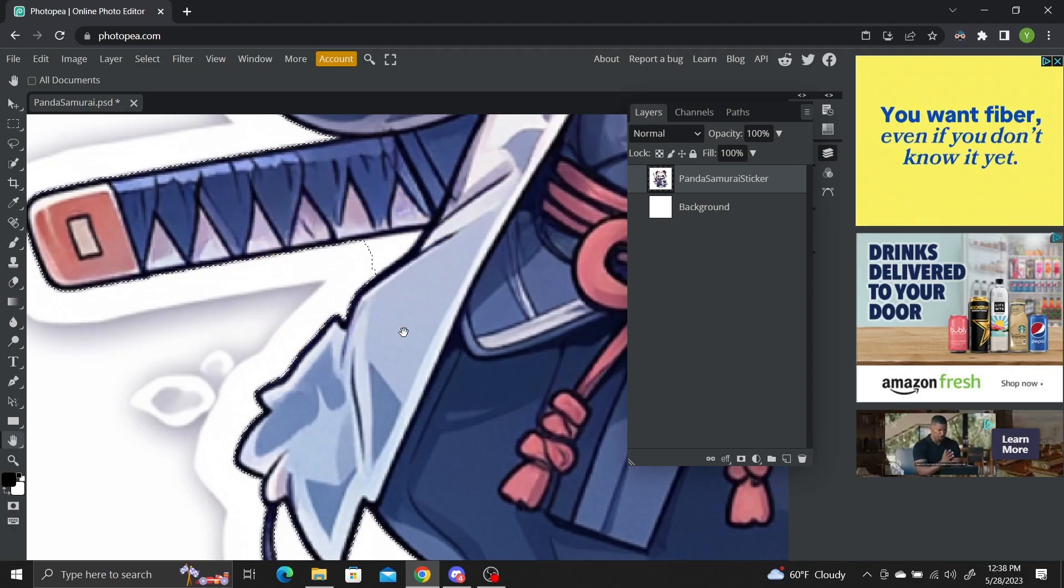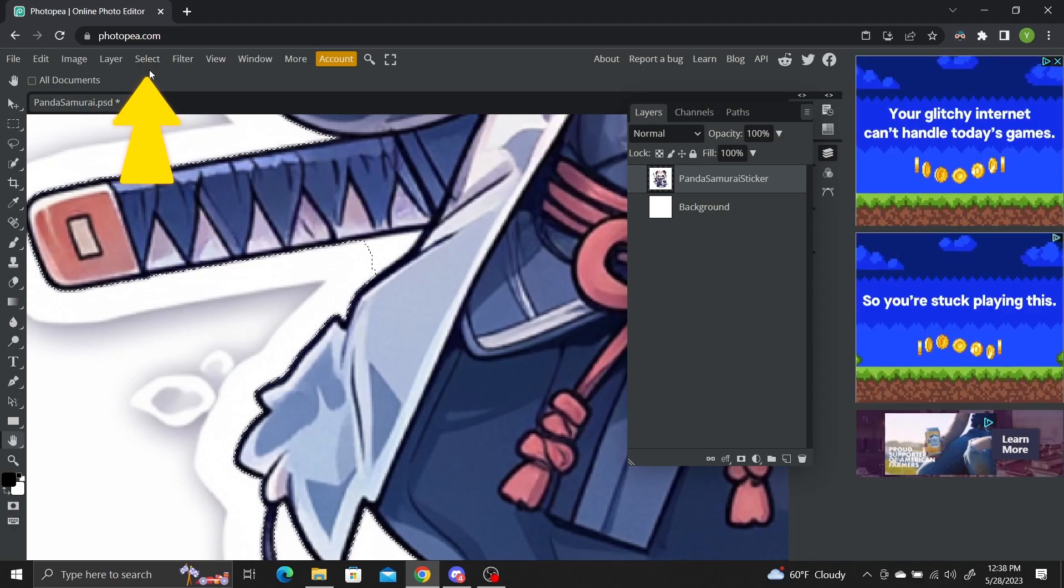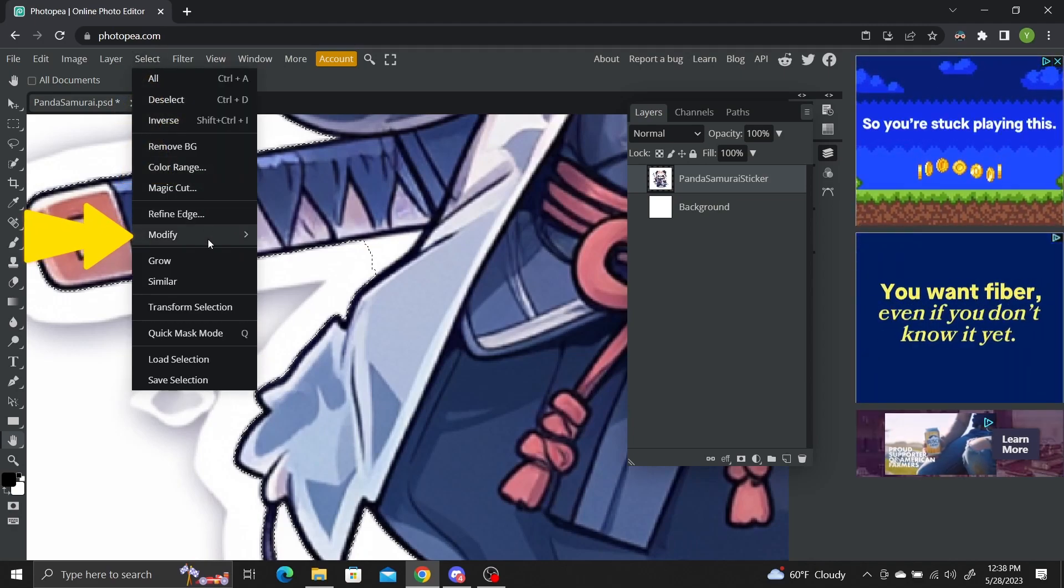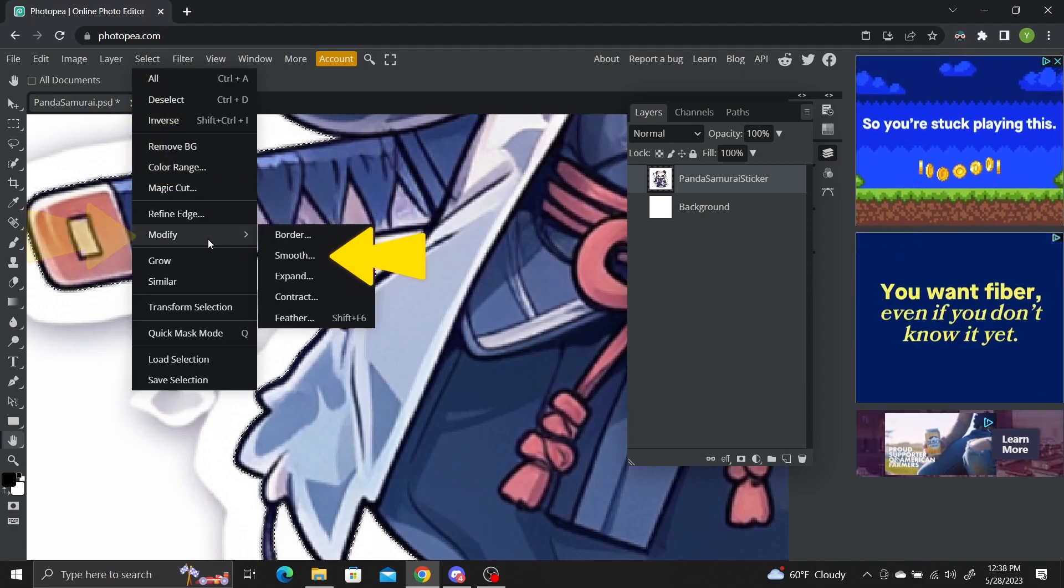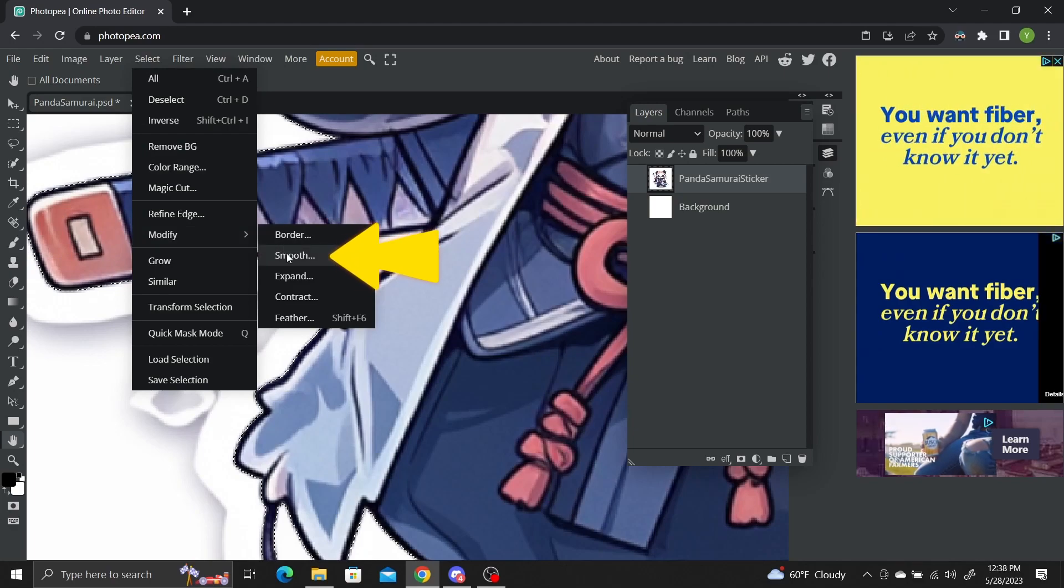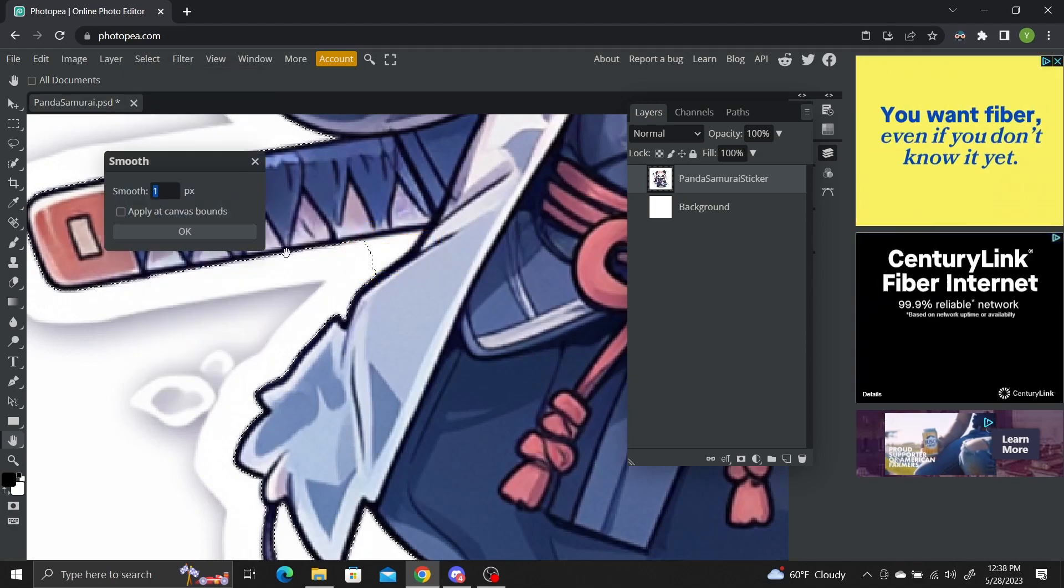Go to the select toolbar menu. Go down to modify and click the smooth option. This will smooth out the edges a bit. I'll use 5 pixels.